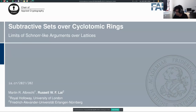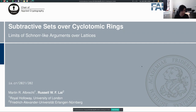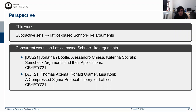Thank you for the introduction. I will talk about subtractive sets over cyclotomic rings, and this is a joint work with Martin Albrecht, and it will appear in Crypto. To give you some perspective, this talk will be about these mathematical structures that we define for subtractive sets, and they are motivated by lattice-based constructions of lattice-based Schnorr-like arguments. I encourage you to check out concurrent works on lattice-based Schnorr-like arguments, which are also appearing in Crypto.